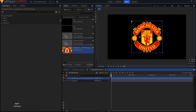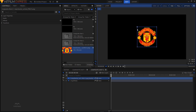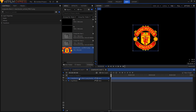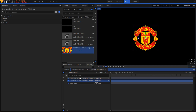Let me just scale this down a bit. Then once you have your logo in your composite chart or in your timeline, simply duplicate this logo. You can hit Ctrl+D on the keyboard, or right-click and click on duplicate, and highlight the first layer.